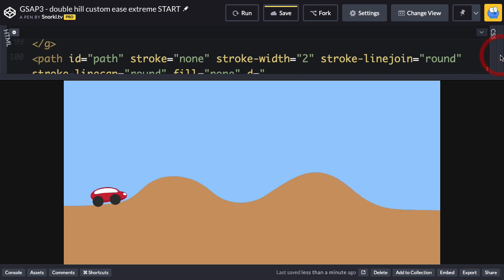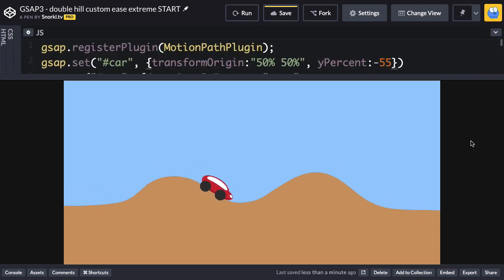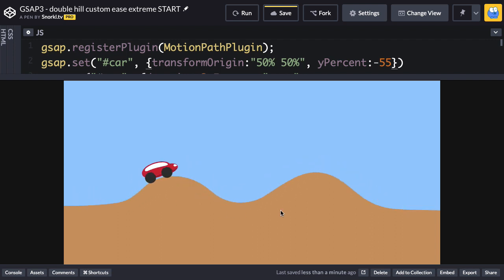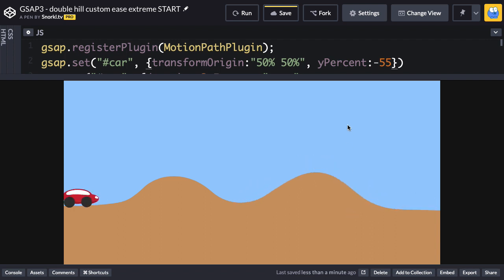Now, the next part is going to be how do we get it to have a really cool easing effect where it looks like maybe it's slowing down on the top of the hills and then speeding up when it goes down. I think it's time to add a custom ease.